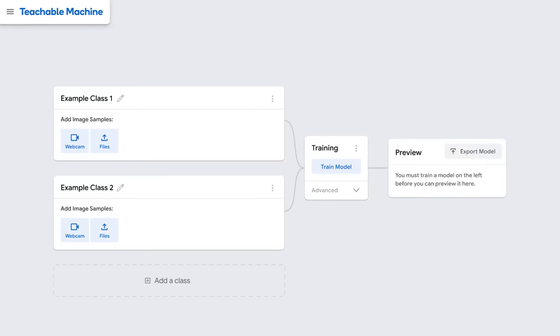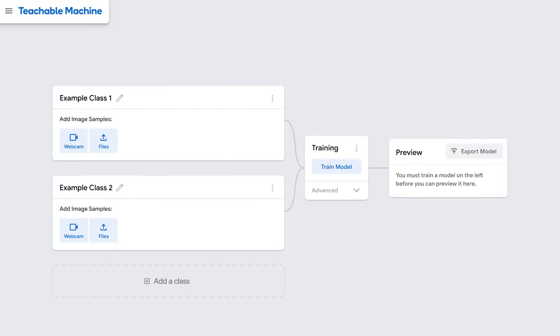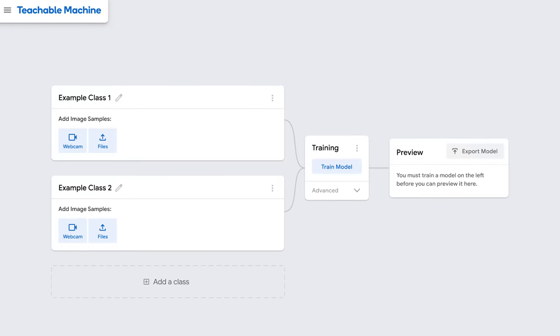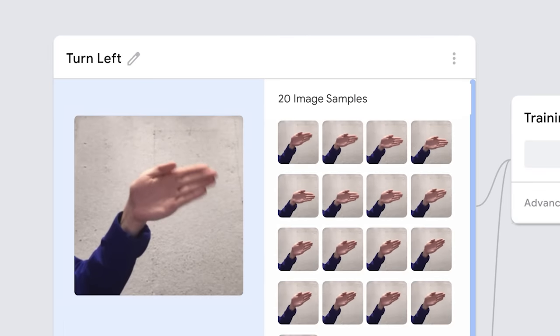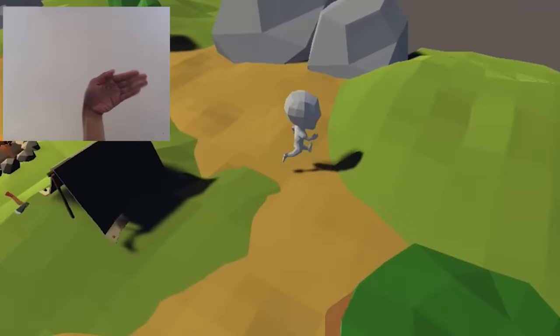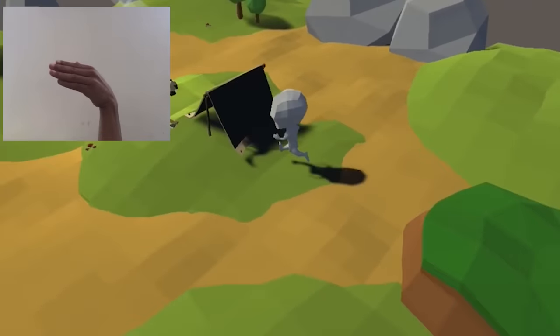But now, Teachable Machine puts the power of machine learning in your hands, allowing you to save your models and use them in your own projects.